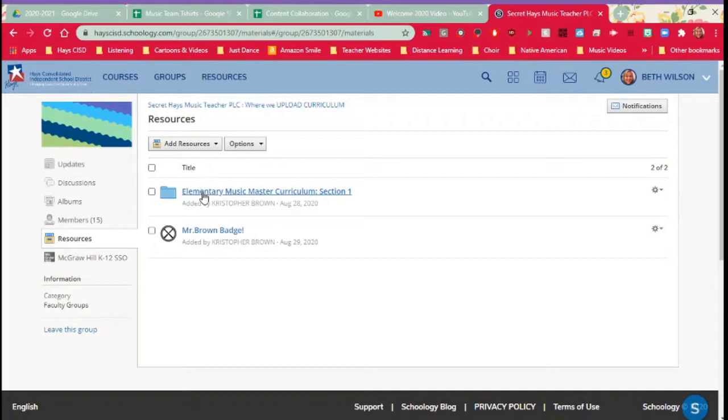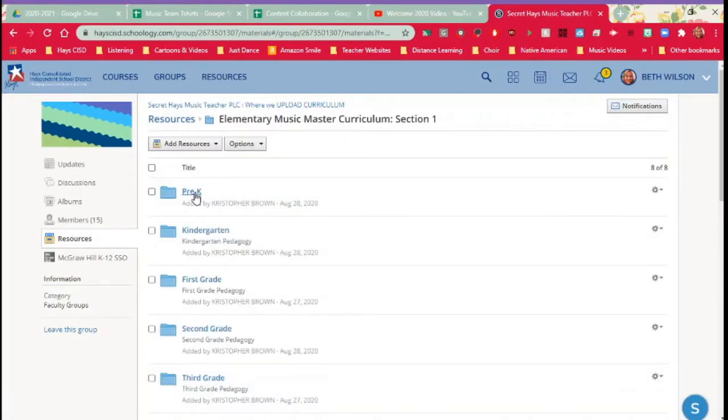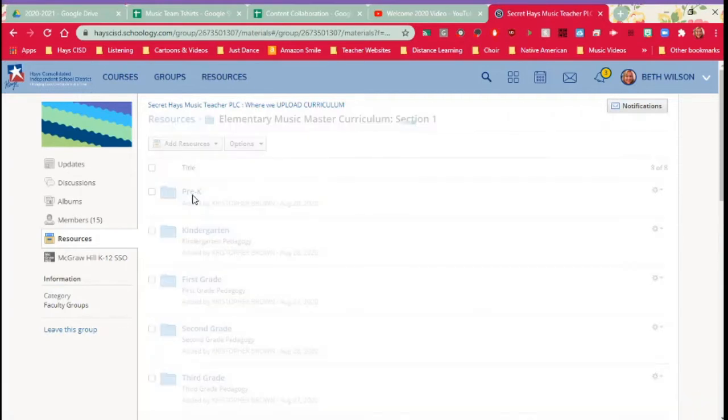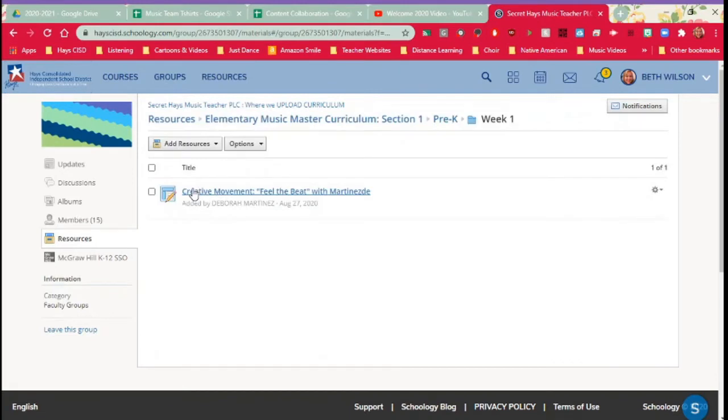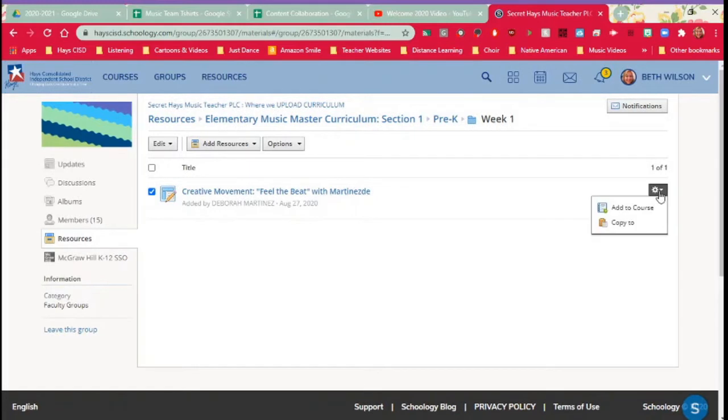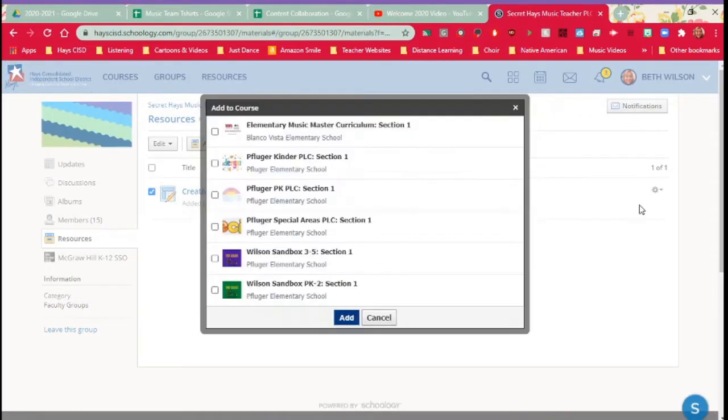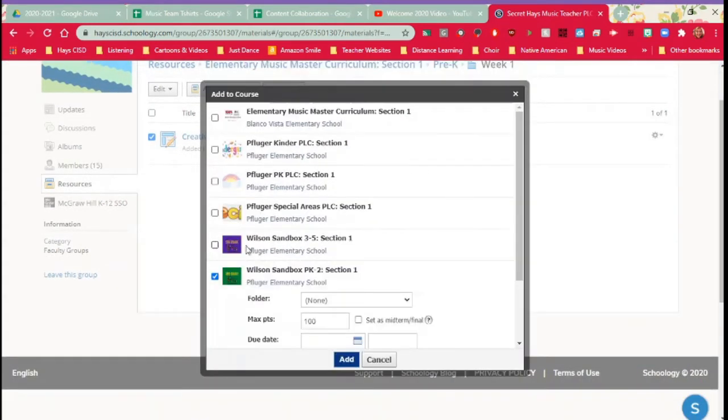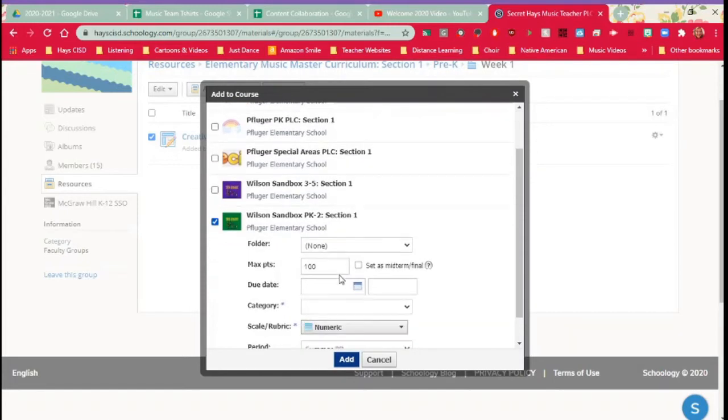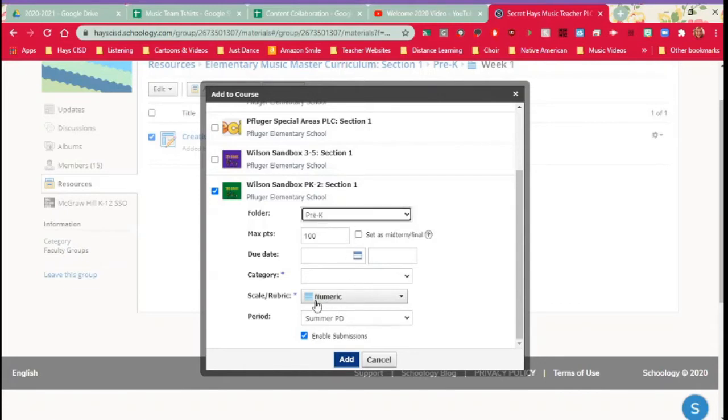I'm going to select pre-K week one. Now I can come in here and I can select this one activity and I can click the gear icon and I can add to course. And I know that it is going to go in that course which is just my sandbox for now but eventually it could be pre-K because this is a pre-K one. You can even pick which folder. I definitely want it in that folder.